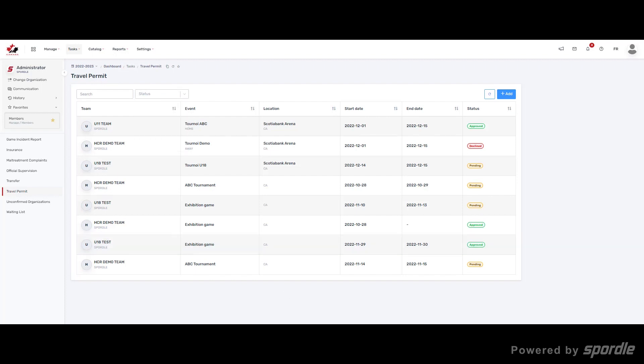From the display, you will see the team that submitted the permit, the event name and location, as well as the start and end date and the status of the permit.